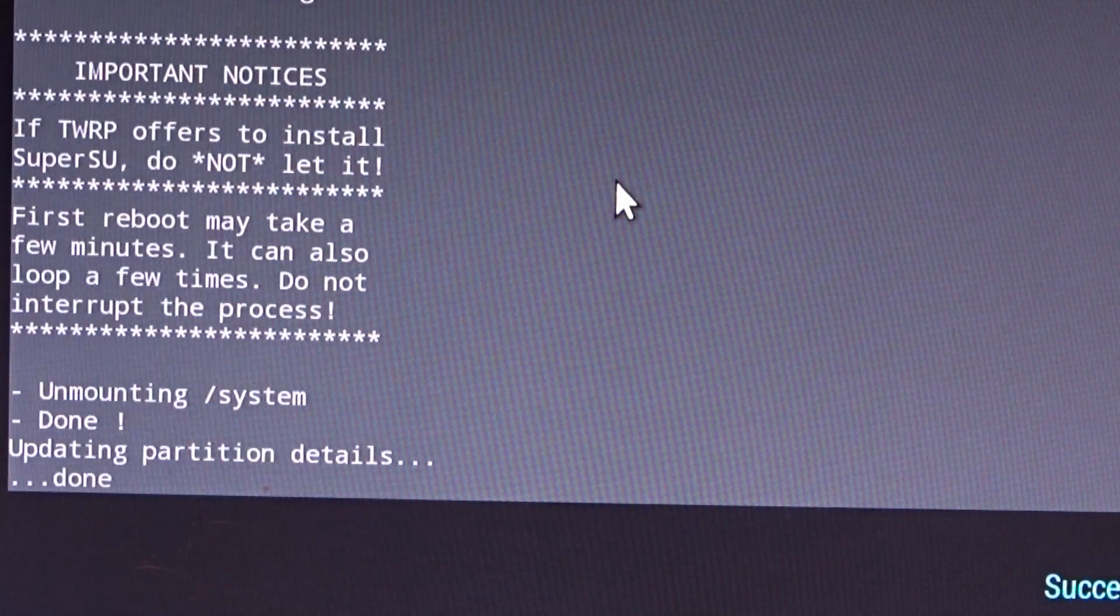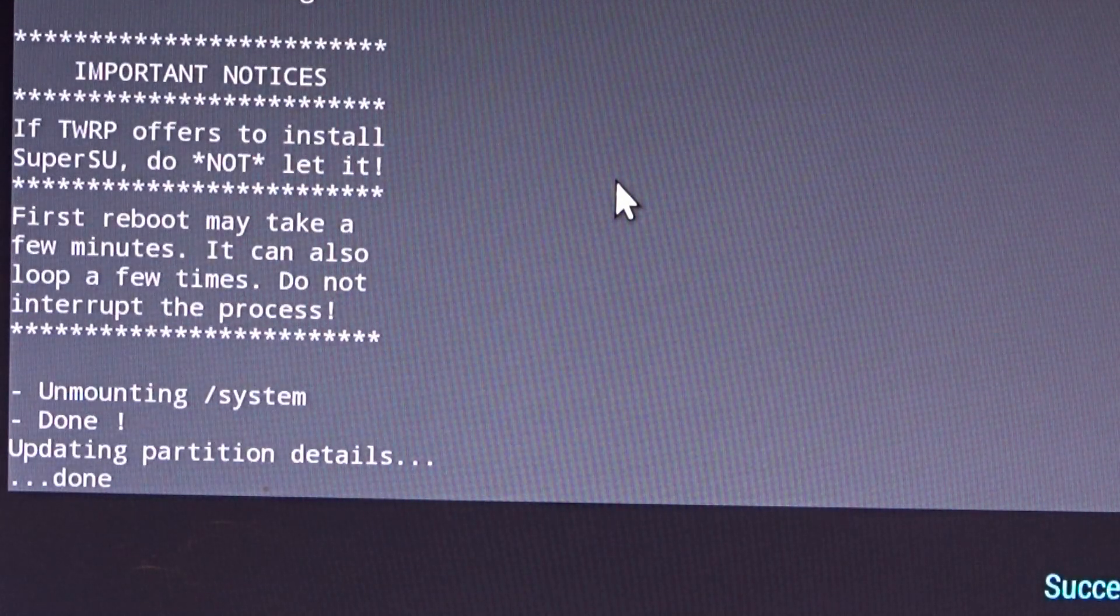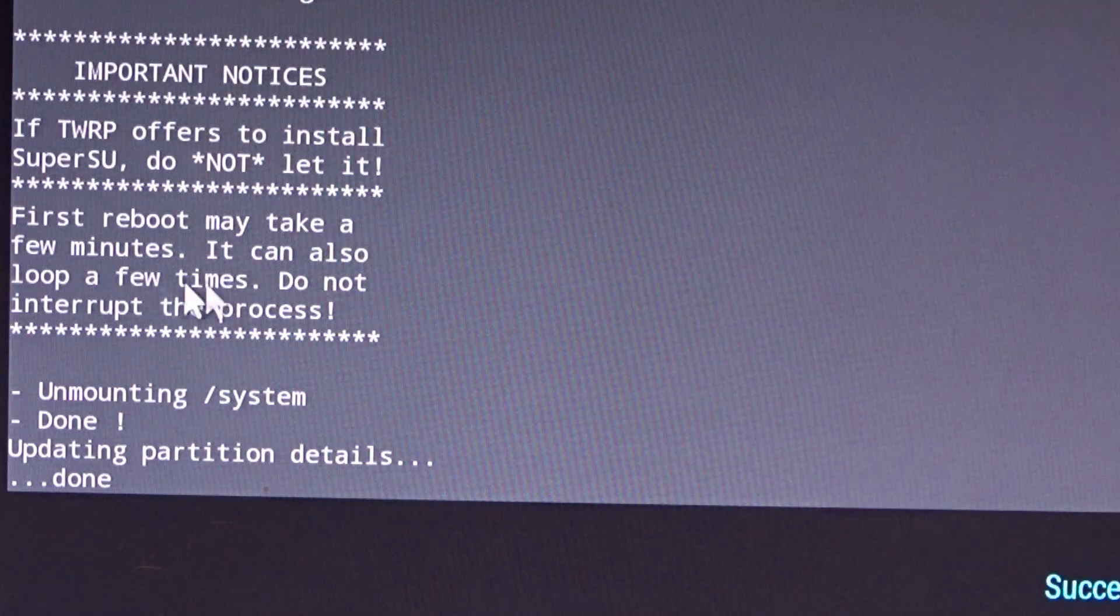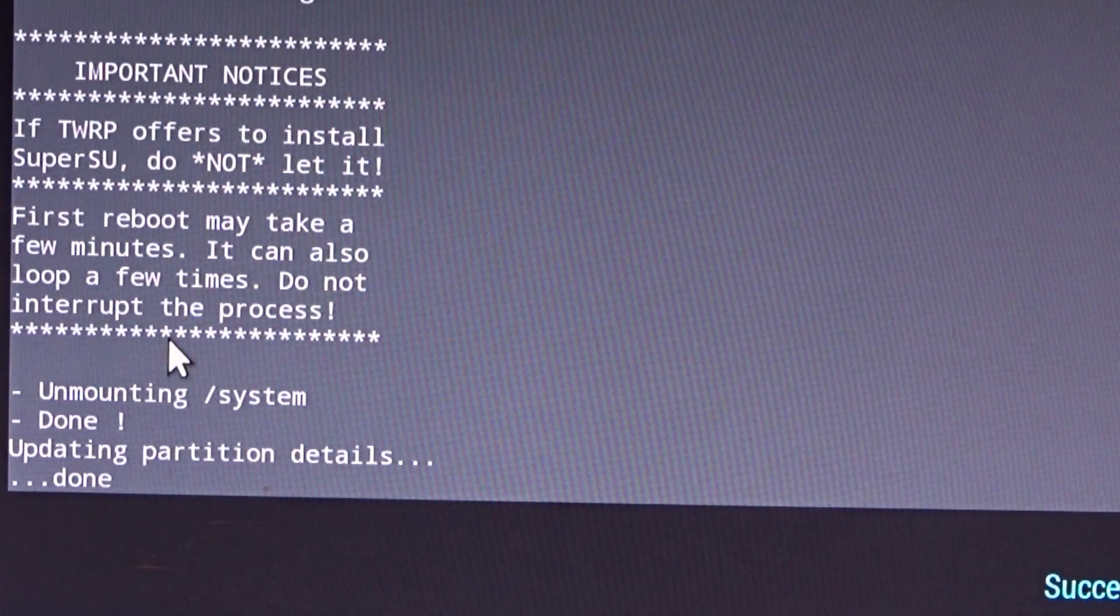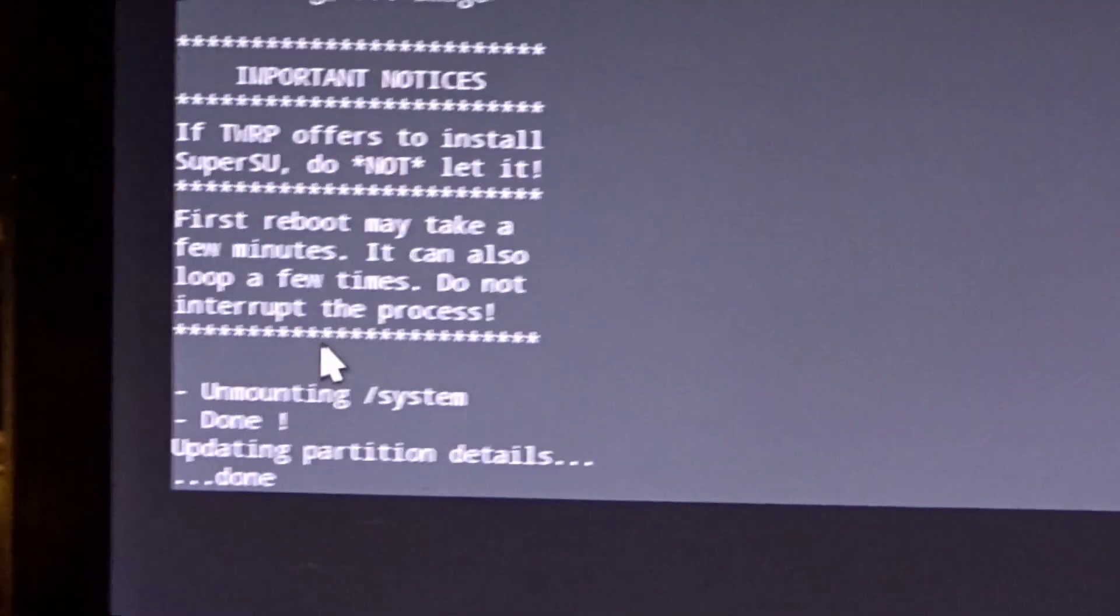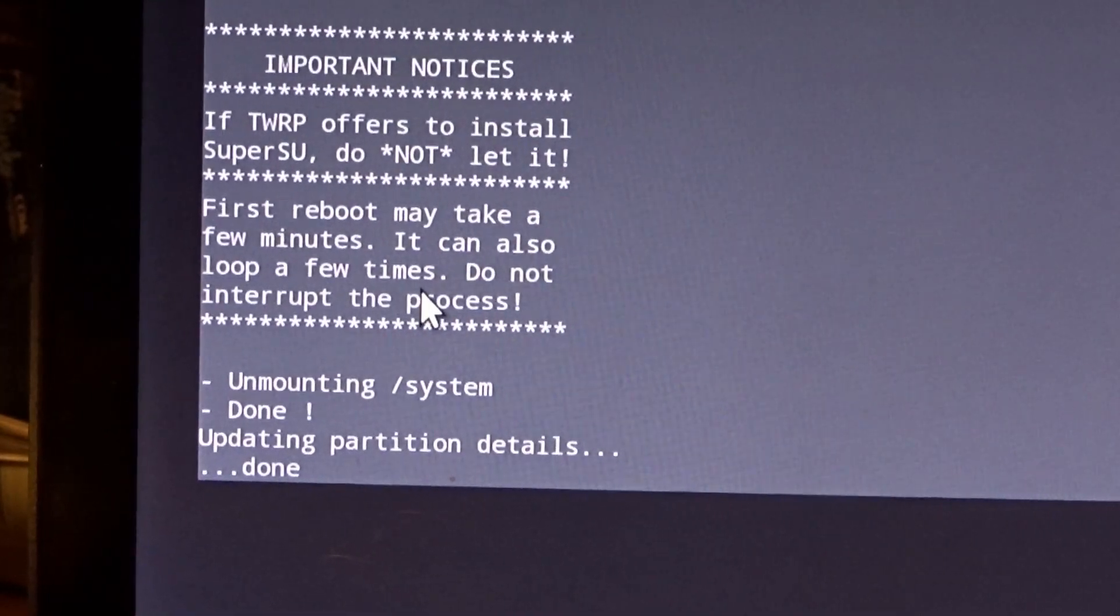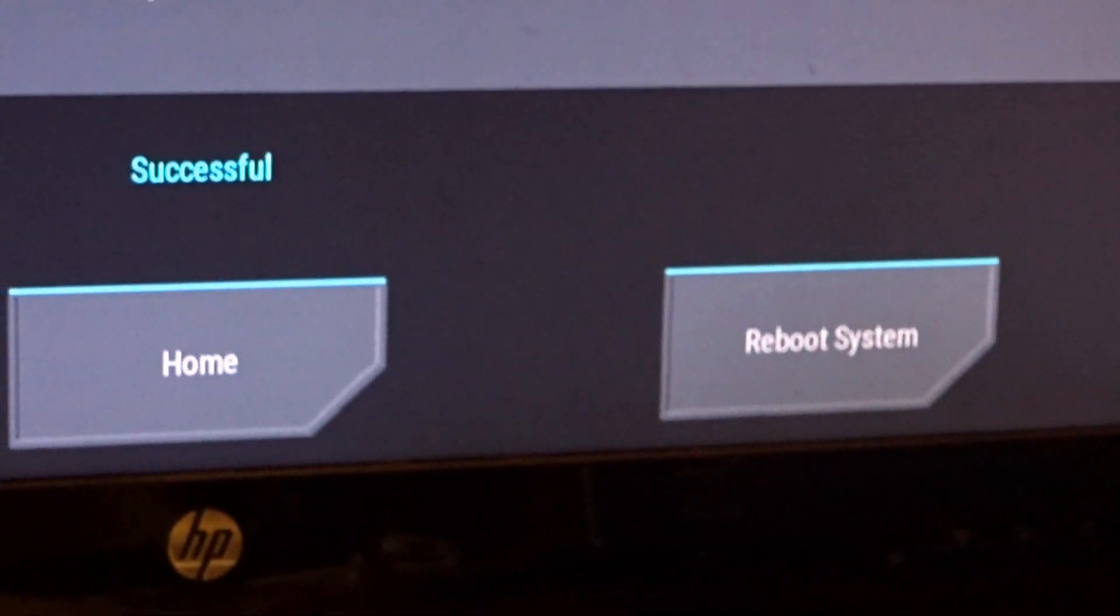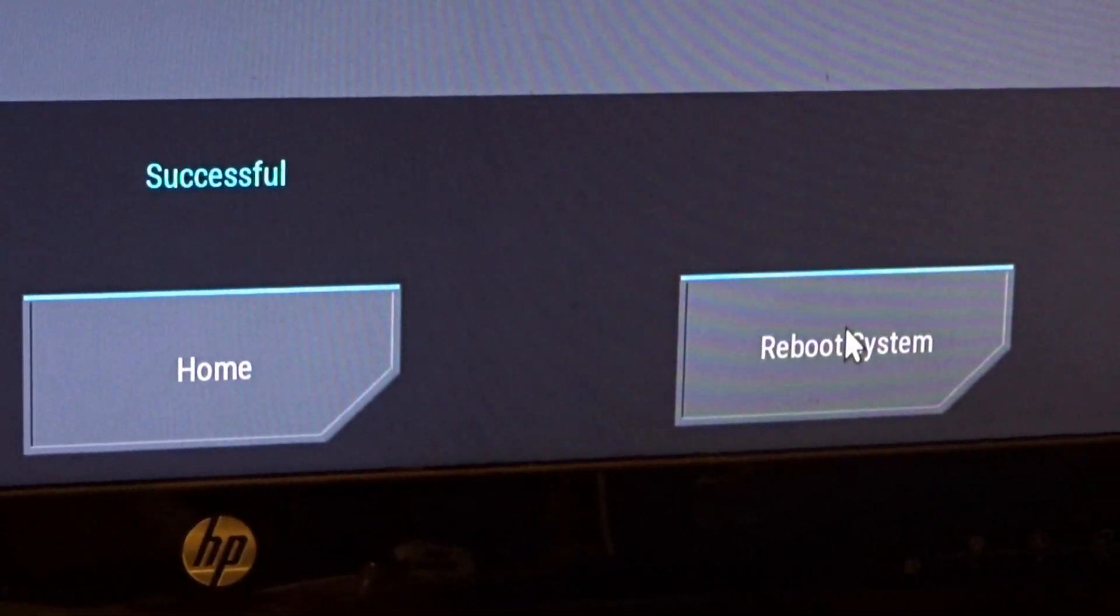Now it tells you right there, first reboot may take a few minutes. It says it right there. It can also loop a few times. Do not interrupt the process. Sorry, I was just using the mouse. Don't interrupt the process. Now, your next and only thing to do is hit Reboot System.